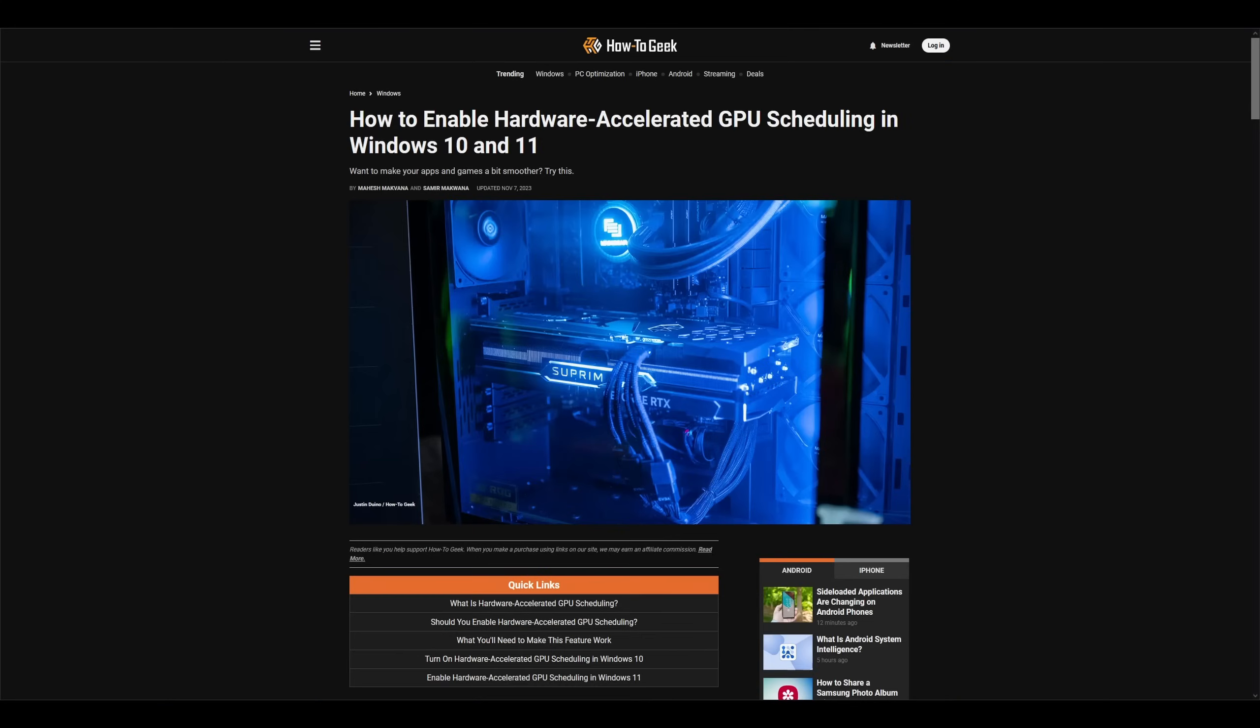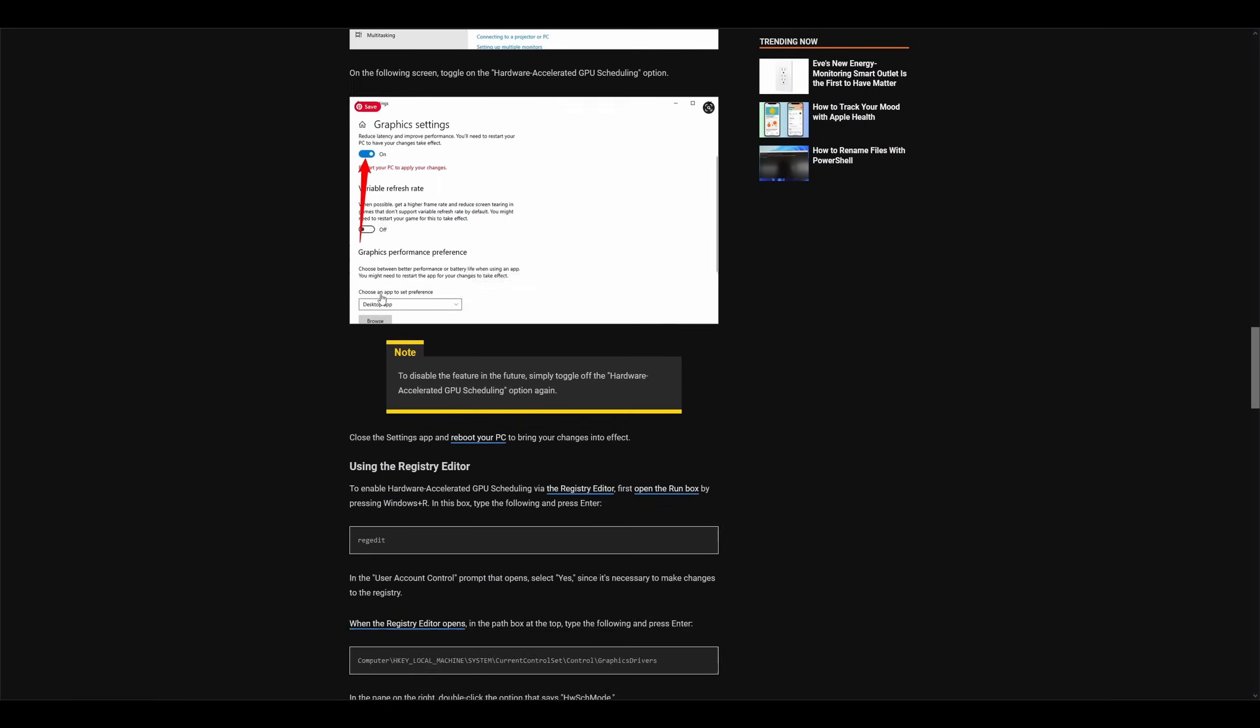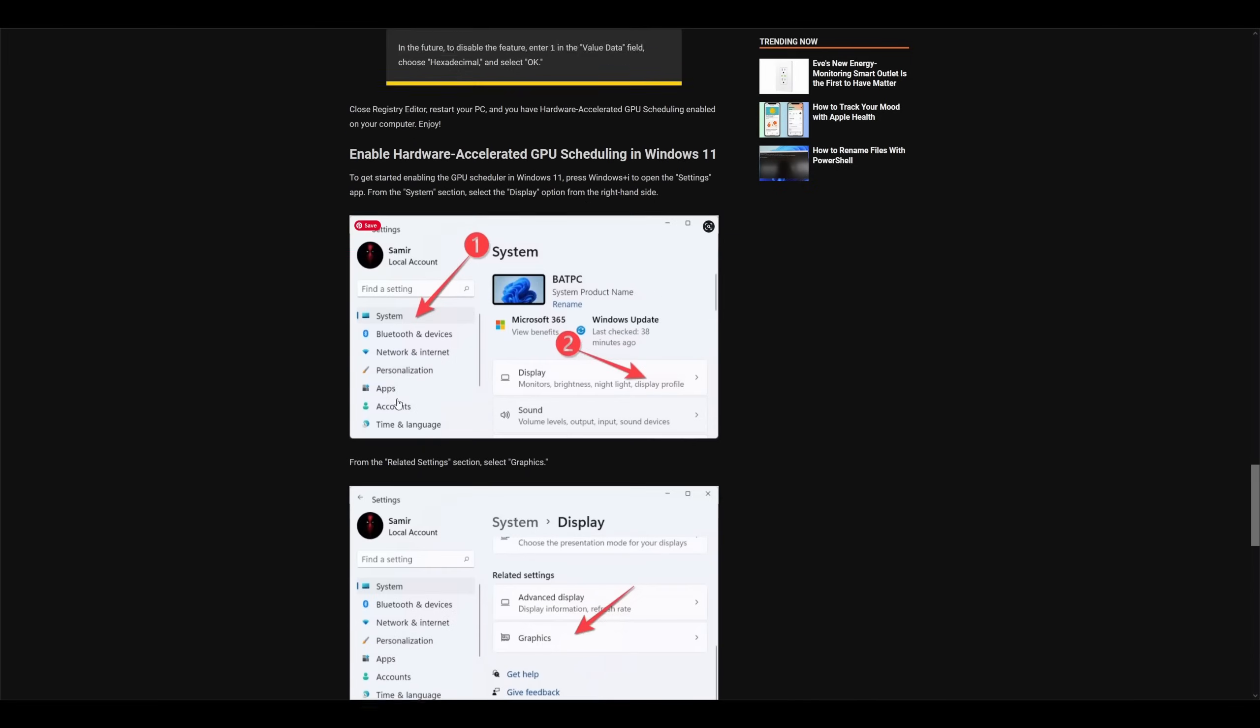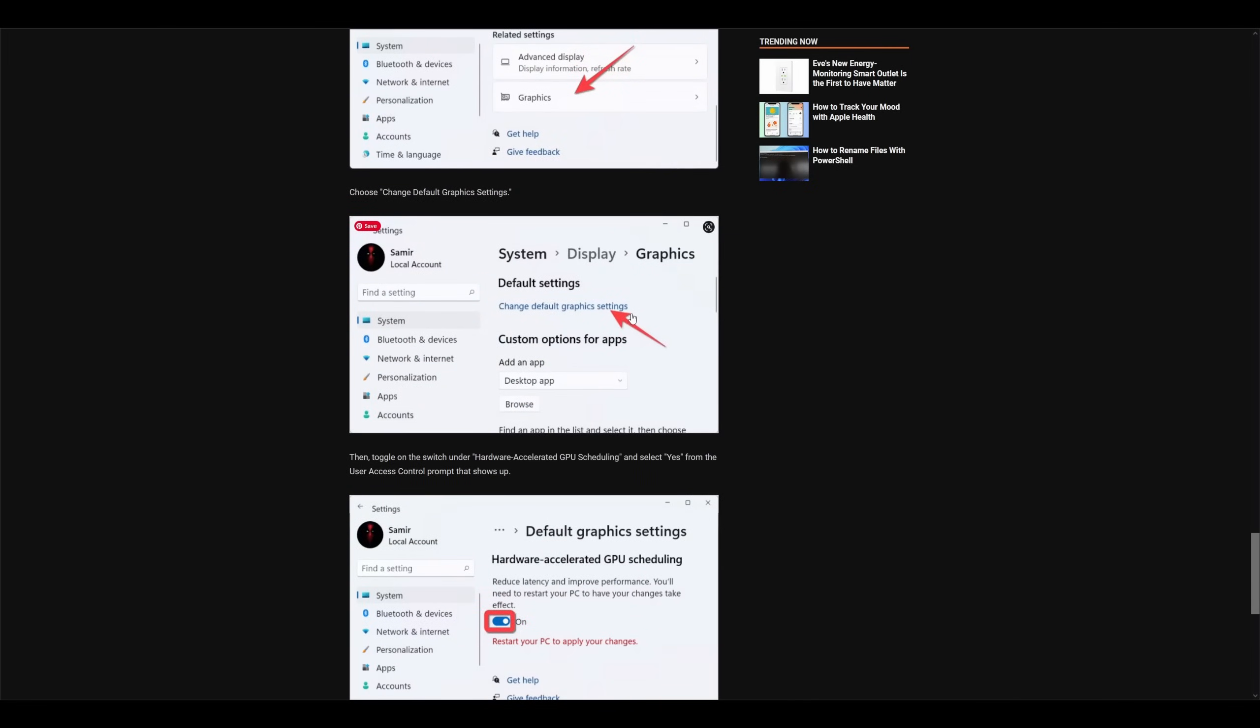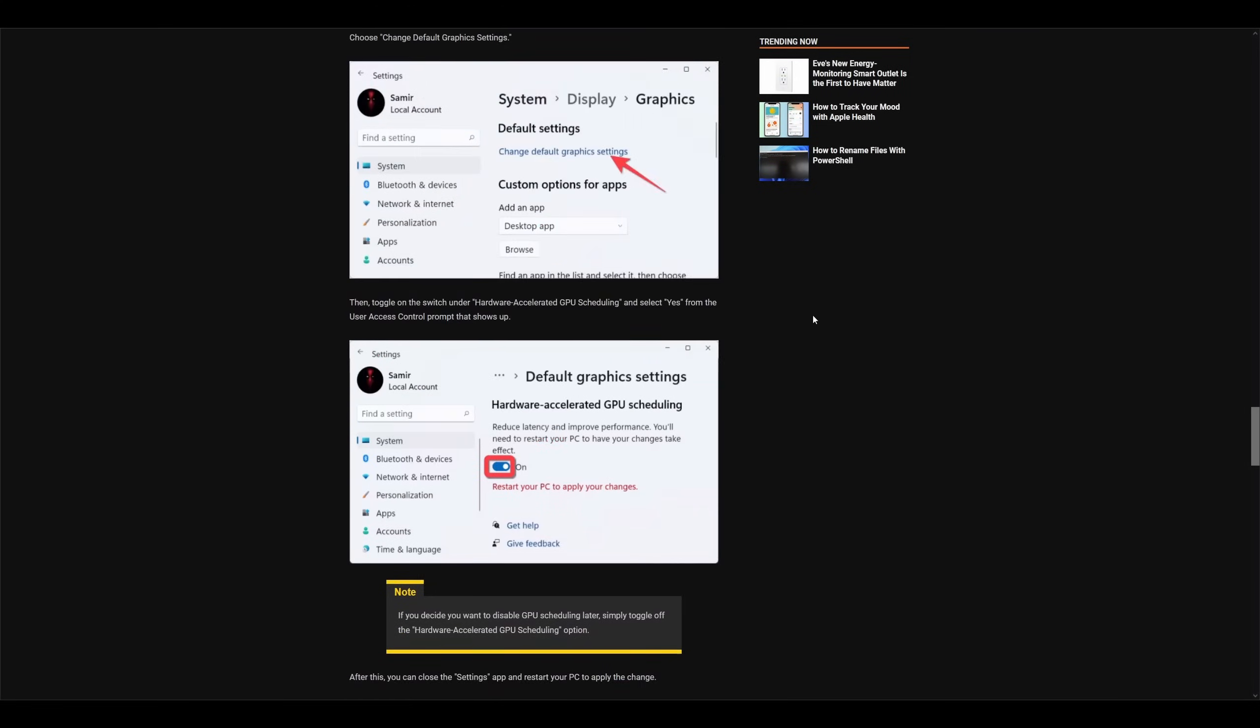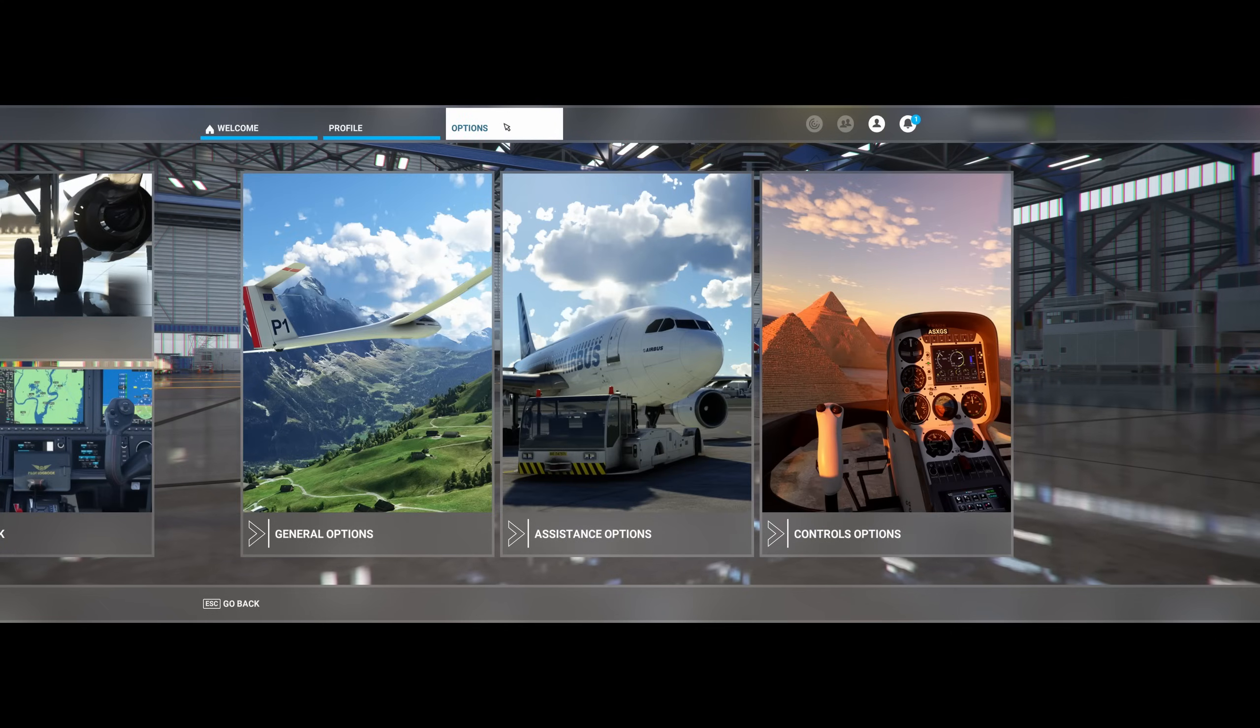If you have Windows 11, it's similar. Go to Settings, then System, Display, Graphics, Change Default Graphics Settings, and again enable the function on the top. And now go restart your computer, and we are back at the game after the restart.